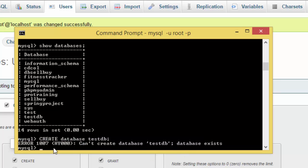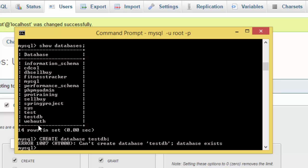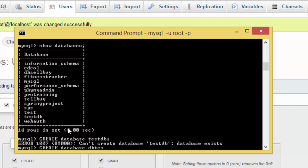For some reason it's not allowing me to create a database because this database is already existing here on my list of databases. So I have to type another database, testdb.